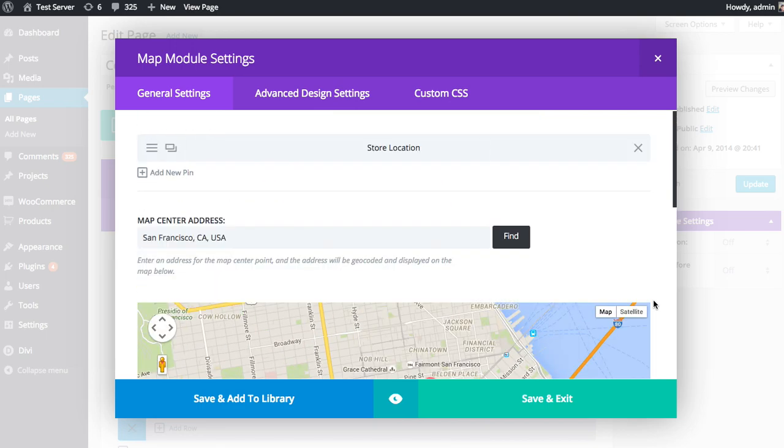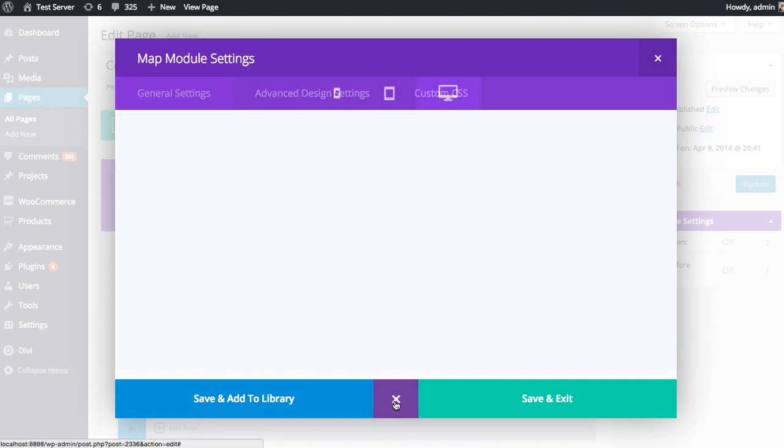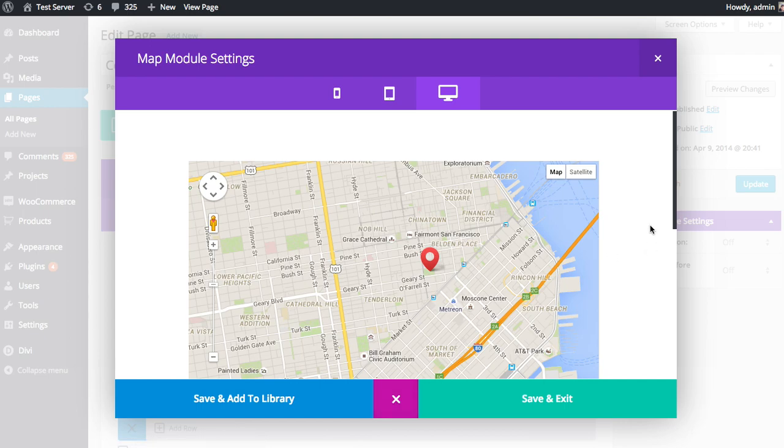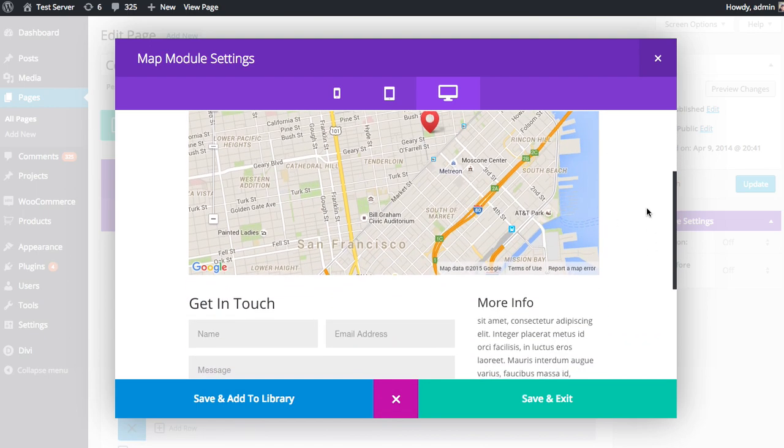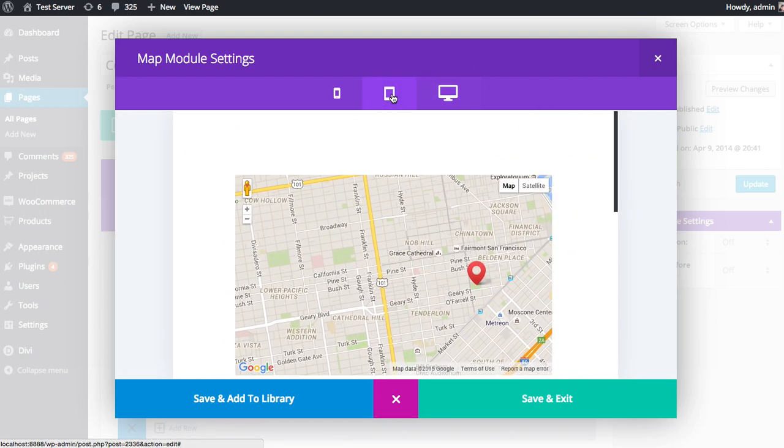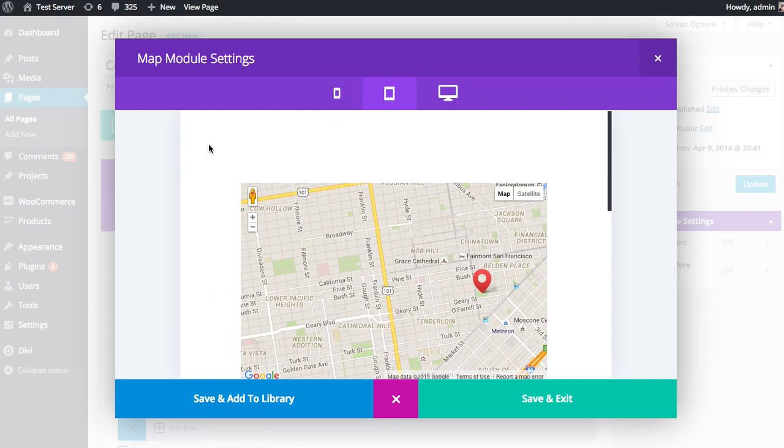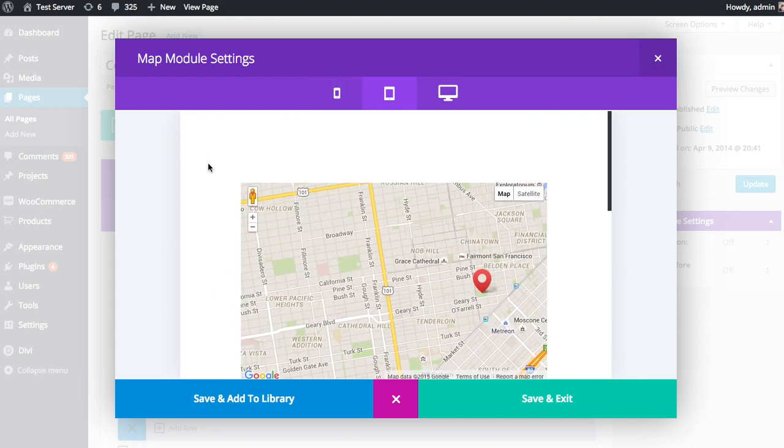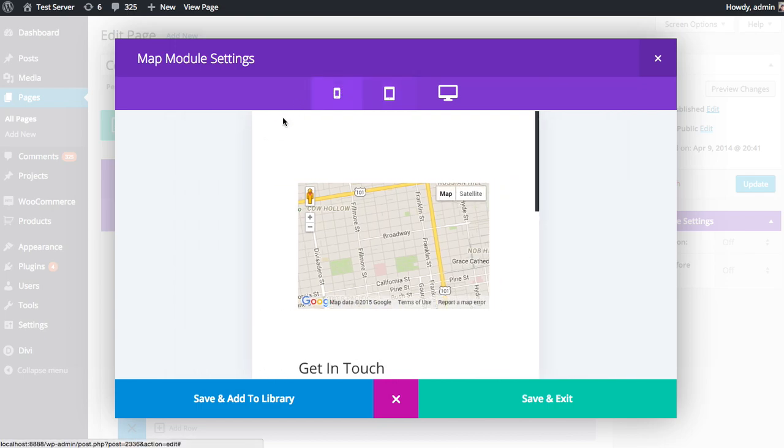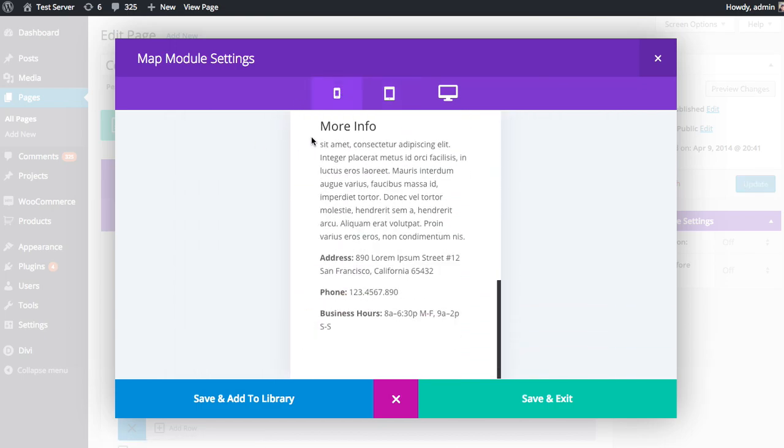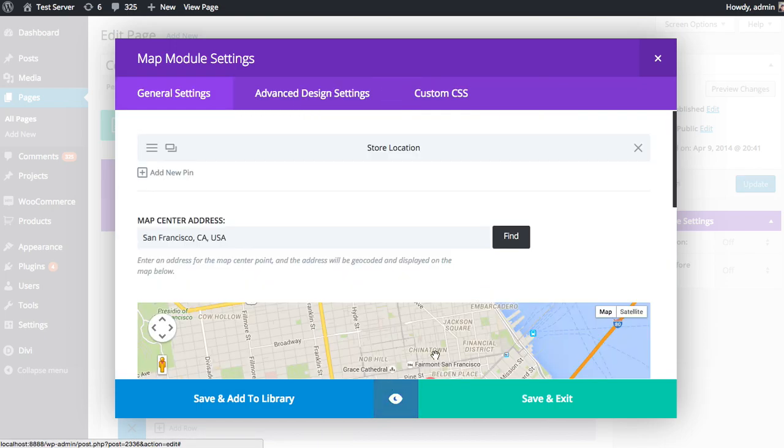Now at any time when you're configuring a module, you can get a quick preview of that module by clicking the preview icon. And that's going to render the module in the current section. And you can also toggle between our responsive design testing tabs to get a look about how that module responds to different screen sizes. And so it's quite handy, especially when you're making a lot of little tweaks. You can kind of bounce back and forth between that preview tab.